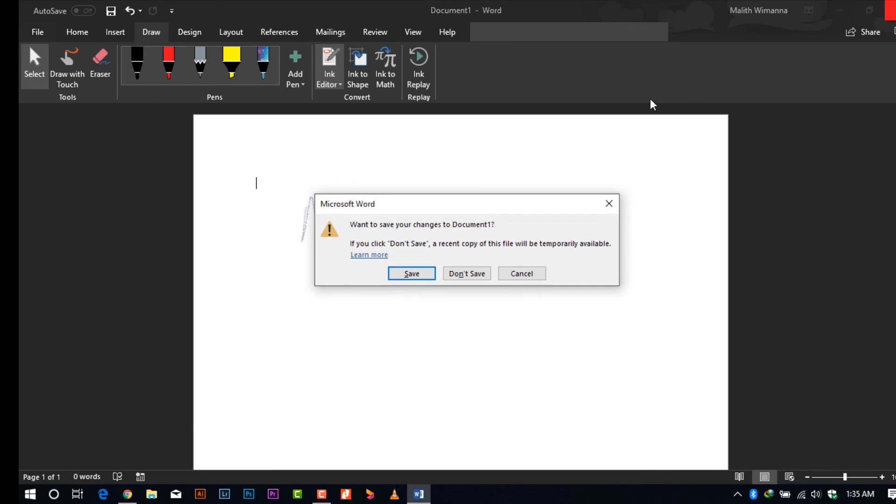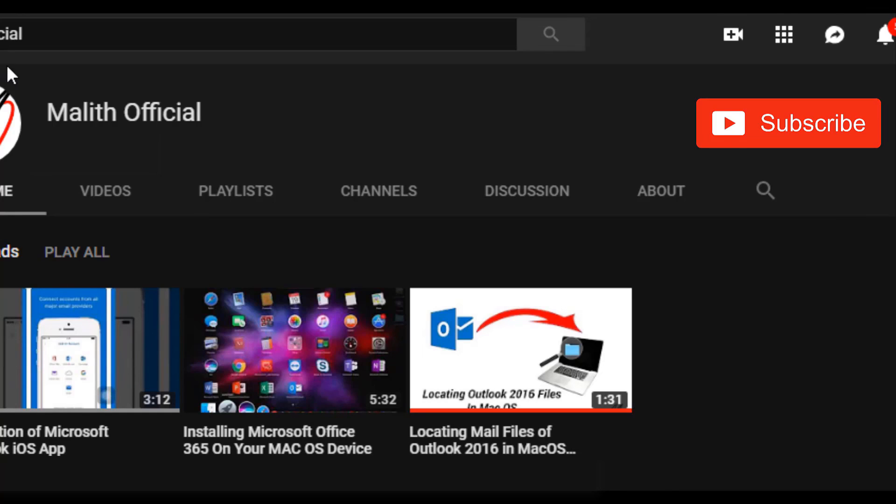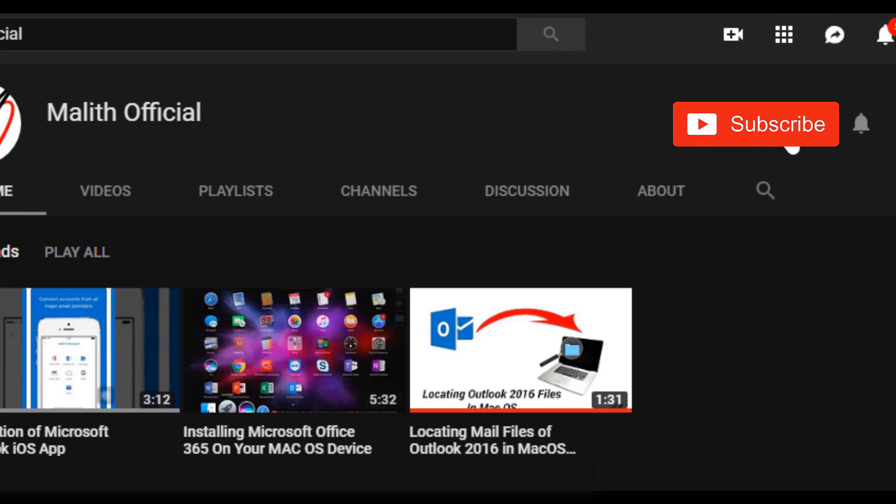Thank you for watching my video. Please don't forget to subscribe to my YouTube channel and hit the bell icon to get alerts of my future videos.